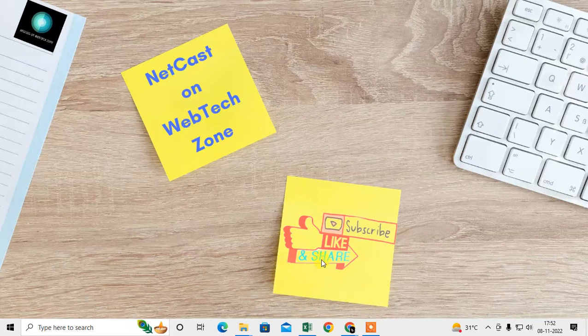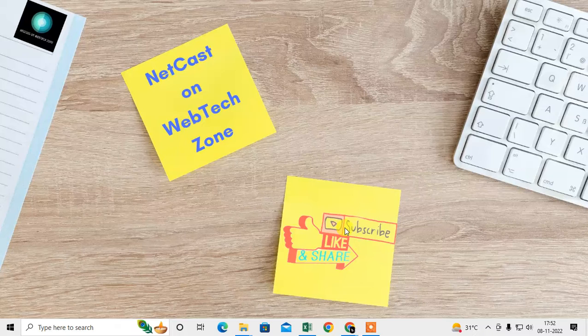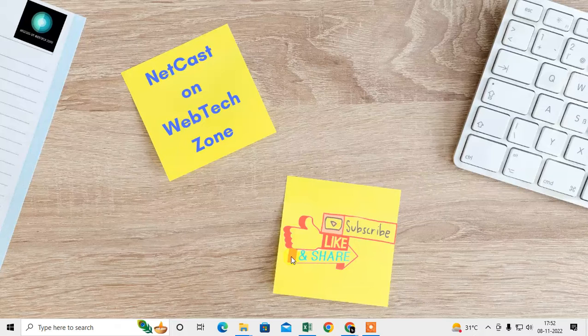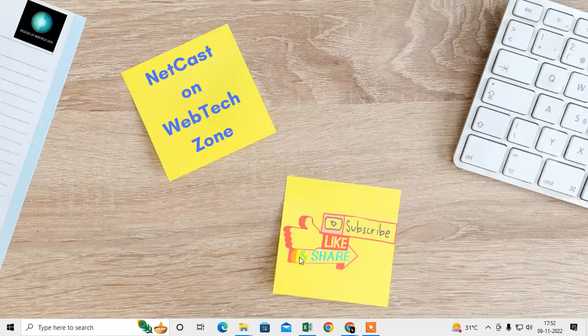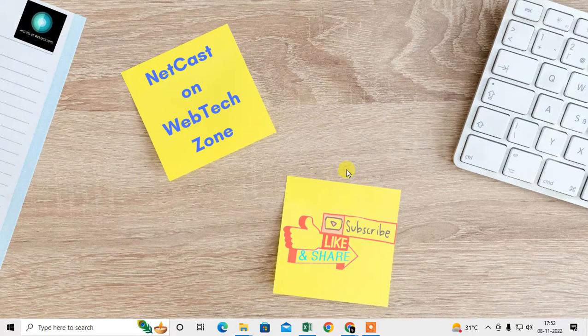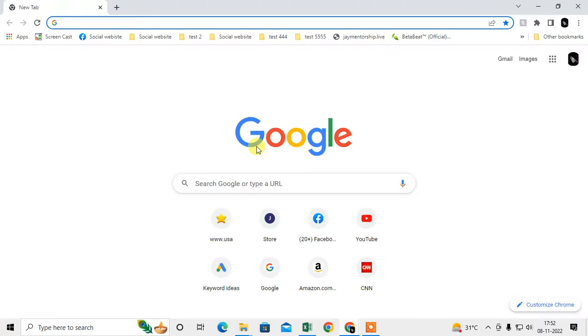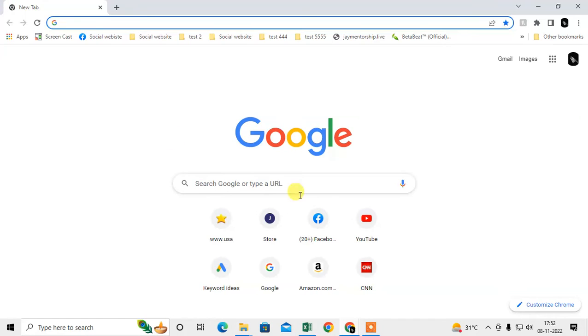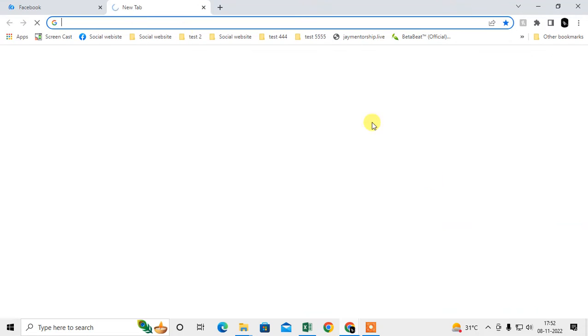Before we start, if you like this video hit the like button, subscribe to my channel, and don't forget to comment below. So let's start. This is my Chrome browser. I just opened tabs one by one.